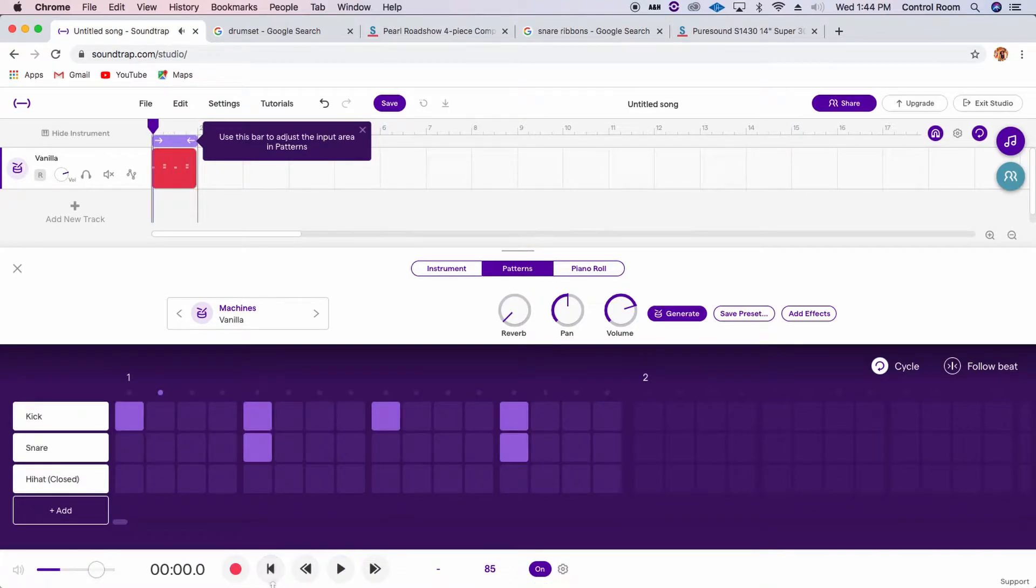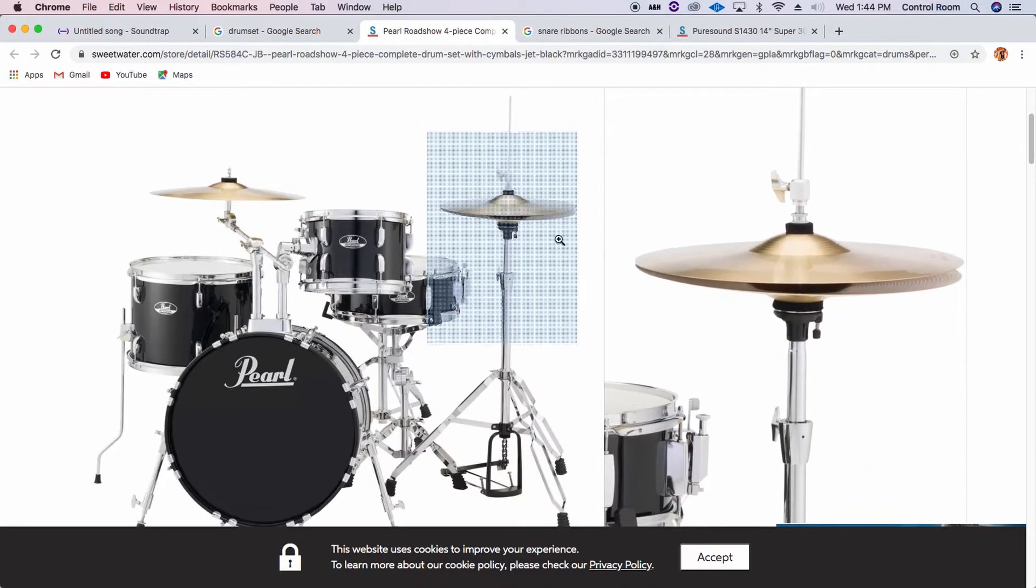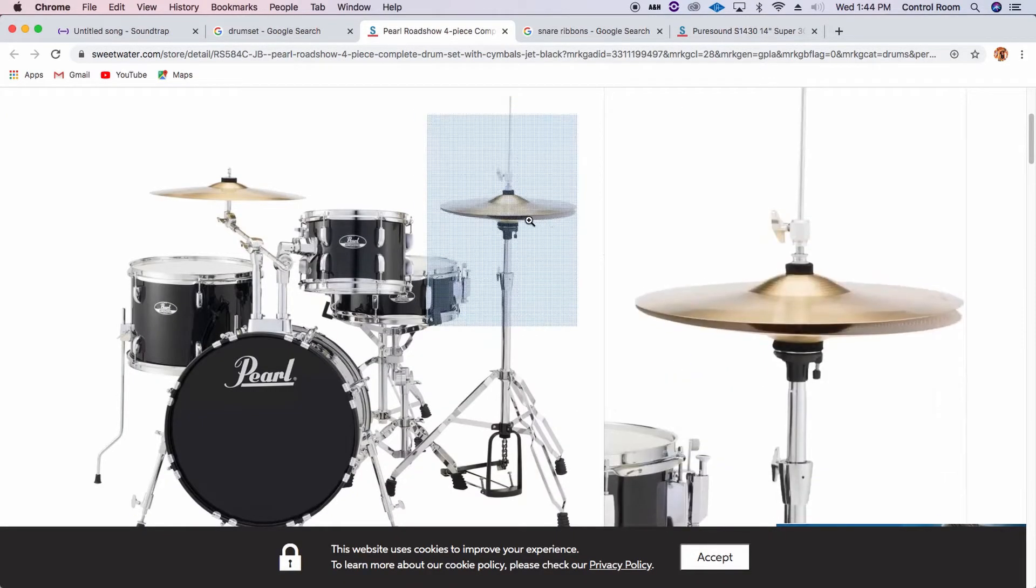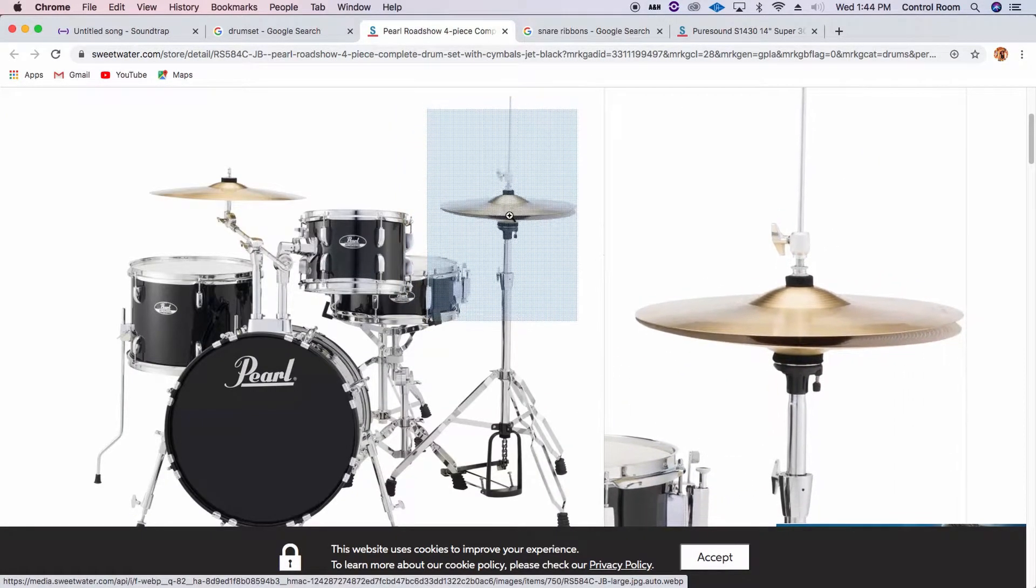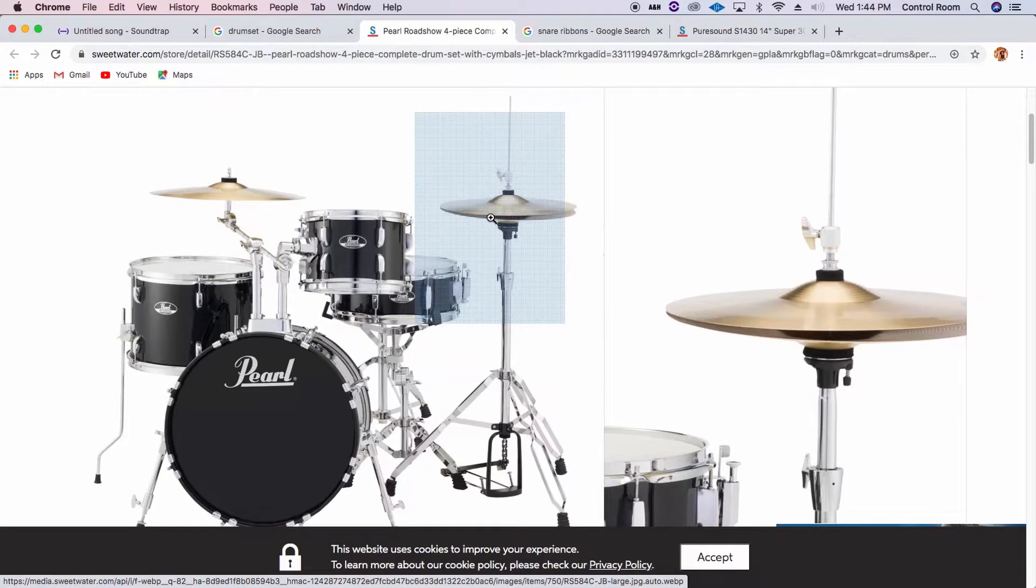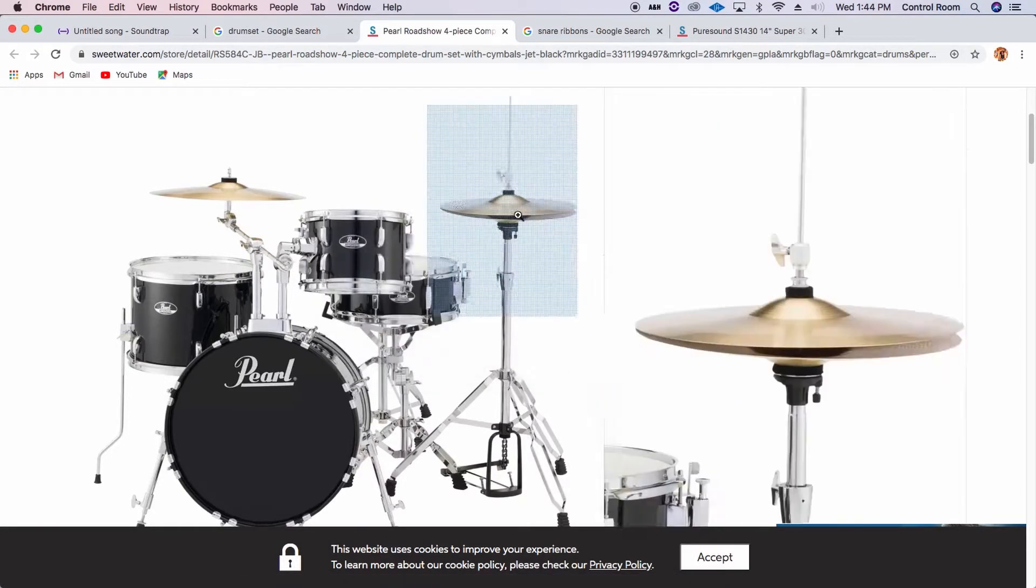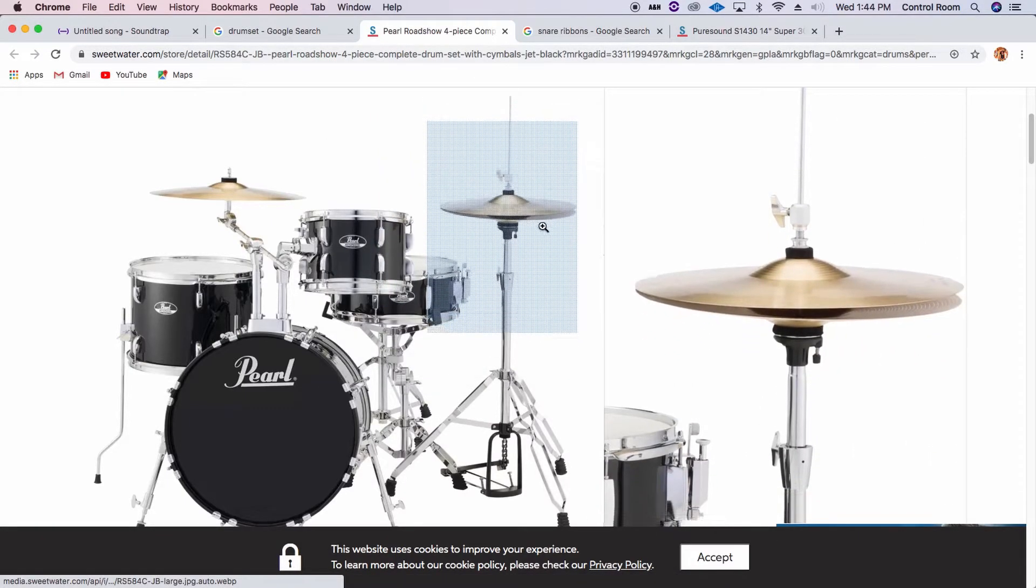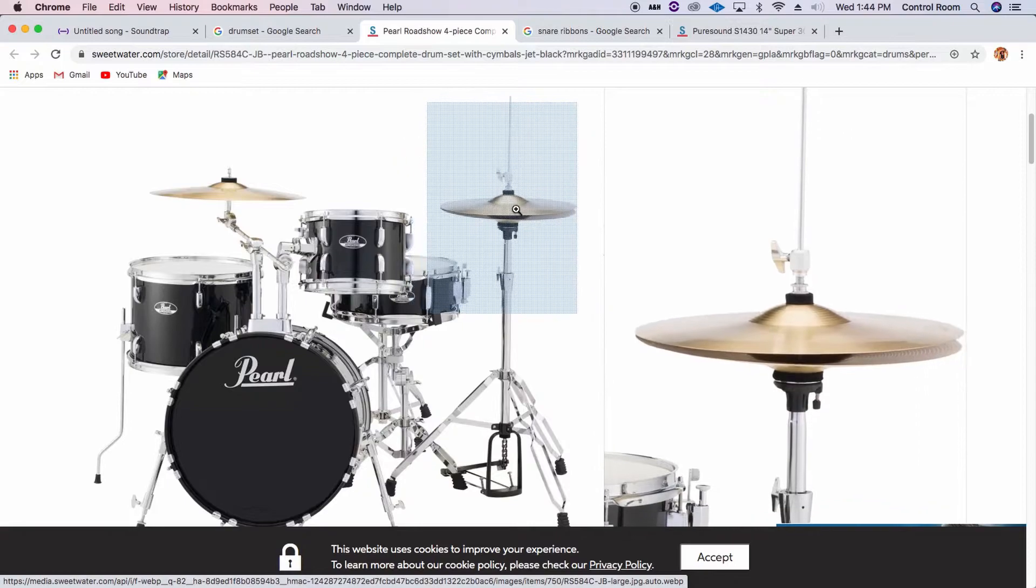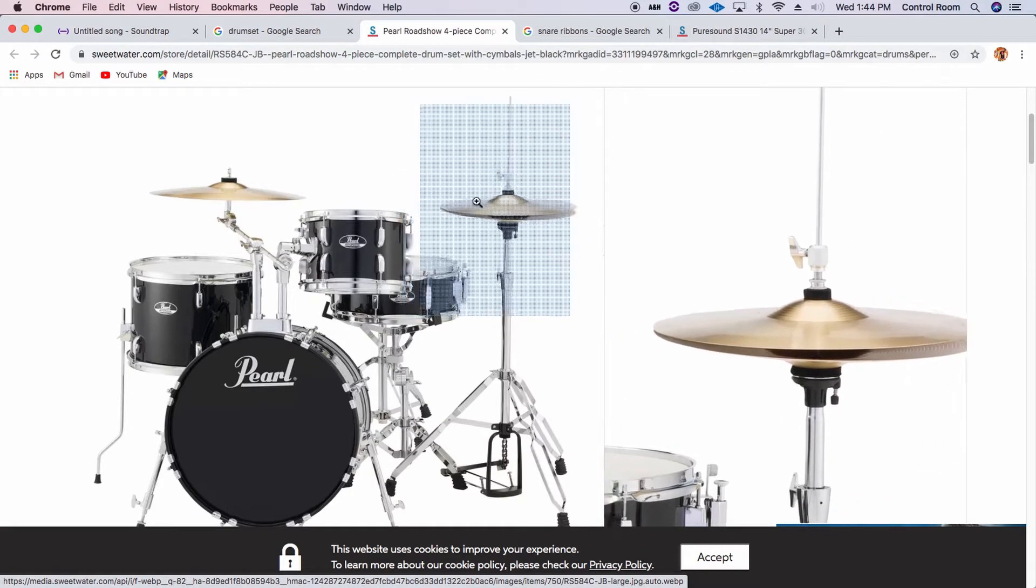Great. Now we're going to program the hi-hat, which is our first cymbal. Now cymbals are pieces of metal that sound a certain way, depending on how big they are, what kind of metal they're made out of, right? If you ever banged on some pots and pans, it's similar to banging on a very, very cheap cymbal.